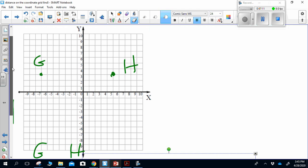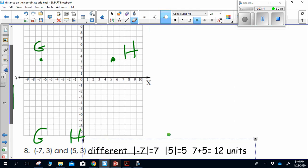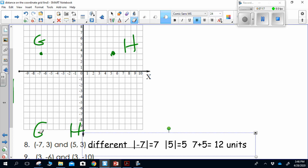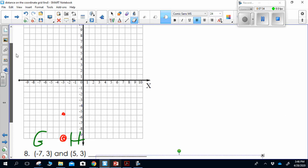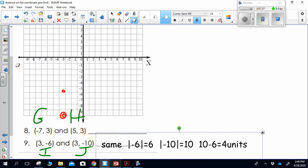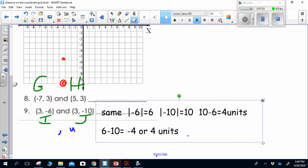Point G is in quadrant two and point H is in quadrant one — they're in different quadrants, so I'm going to add their absolute values. The absolute value of negative 7 is 7, and the absolute value of 5 is 5. Because they were in different quadrants, I add them: 7 plus 5 equals 12. For points I and J, they lie in the same quadrant. The absolute value of negative 6 is 6, and the absolute value of negative 10 is 10. Because they are in the same quadrant, I subtract: 10 minus 6 equals 4.